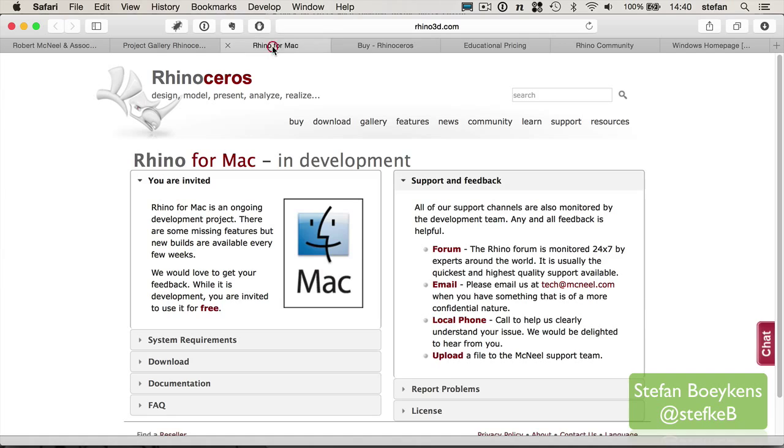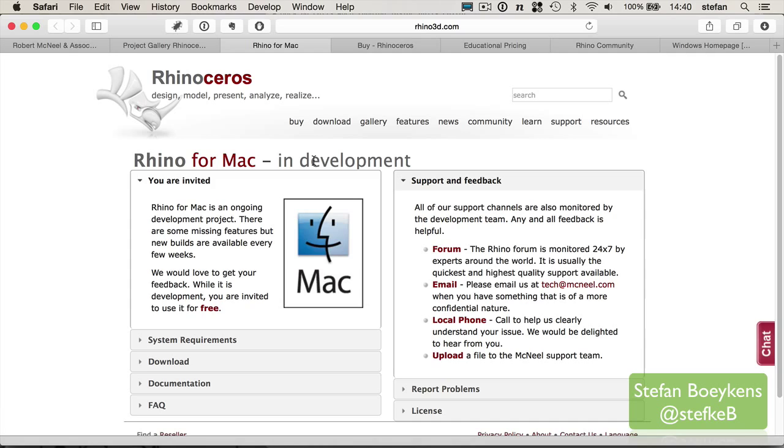Apart from the Windows version, there is also a Mac version. The Mac version is currently in development, it's not fully released yet, but as long as McNeel is developing the software, it's freely accessible for people who are willing to test it, try it, and maybe crash it a few times, provided they give feedback to the developers.